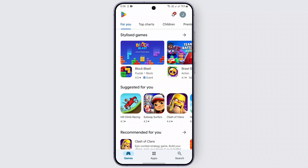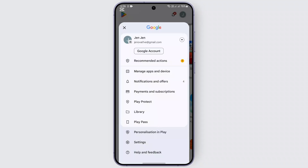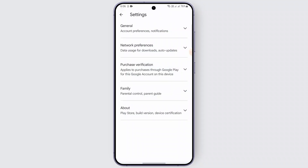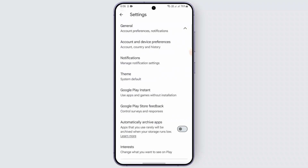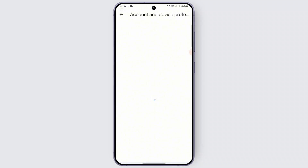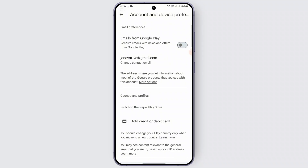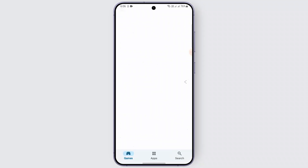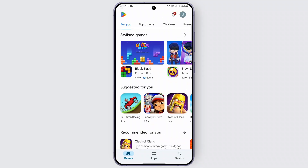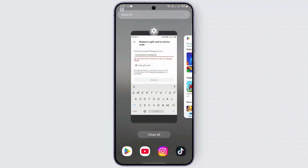Step three is to check if the gift card is available in your region. Another reason for this error could be a mismatch between your Google account's region and the region of the gift card. Go to the Settings of the Google Play Store, scroll down to 'Account,' and tap on 'Account and Device Preferences.' There you'll find 'Account Country.' If your gift card is for a different region, switch your account's region to match it. Note that you can only change your Google Play region once per year, so be very careful.